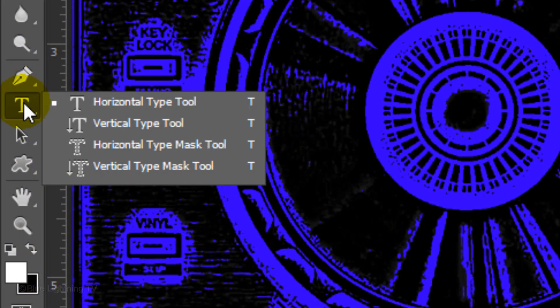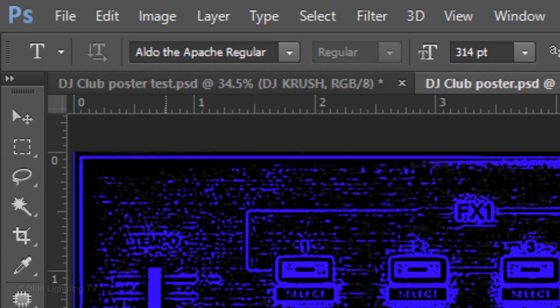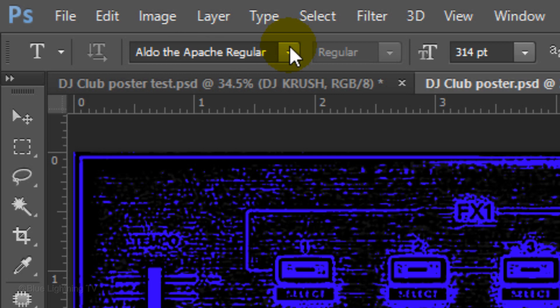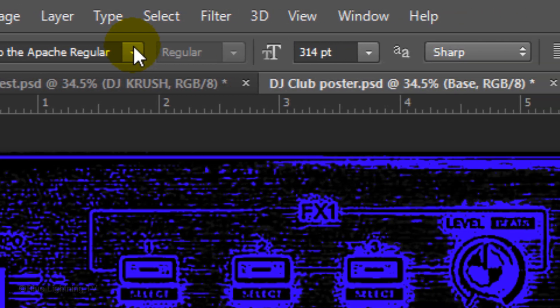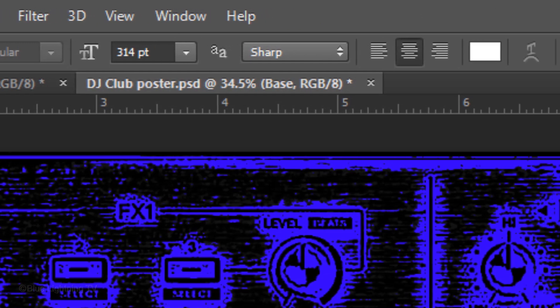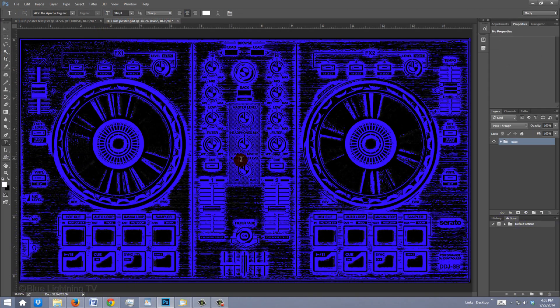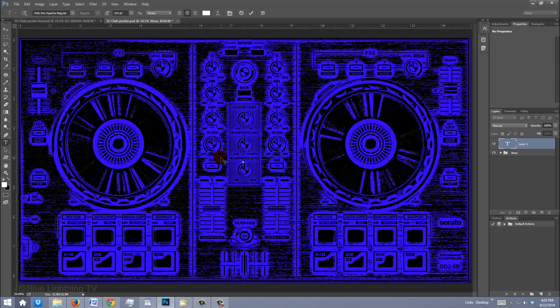Open your Horizontal Type Tool and pick a font for your main words. I'm using Aldo, the Apache regular. For this font, I'll use a size of 314 points. However, you may want to temporarily use a smaller size to make sure your text fits your document. Choose Sharp and Center Alignment. Click on the center of your document and type out your text.